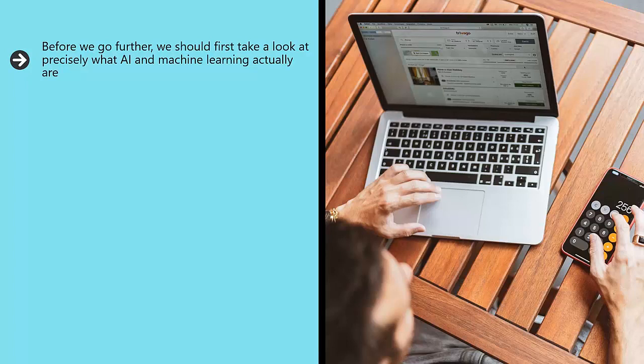AI then is artificial intelligence. That means software and hardware designed to act and appear intelligent. Such software is capable of making meaningful choices and conducting activities that we would normally consider the domain of humans.